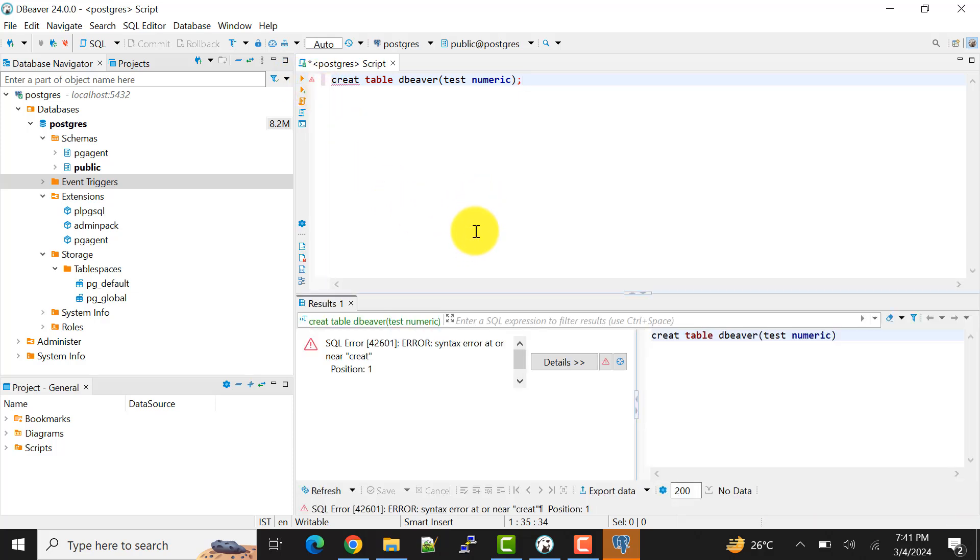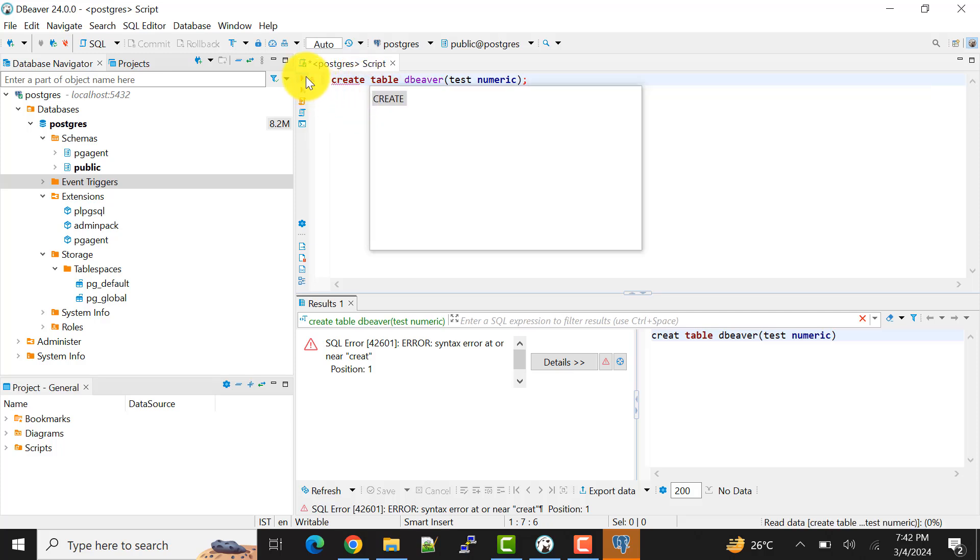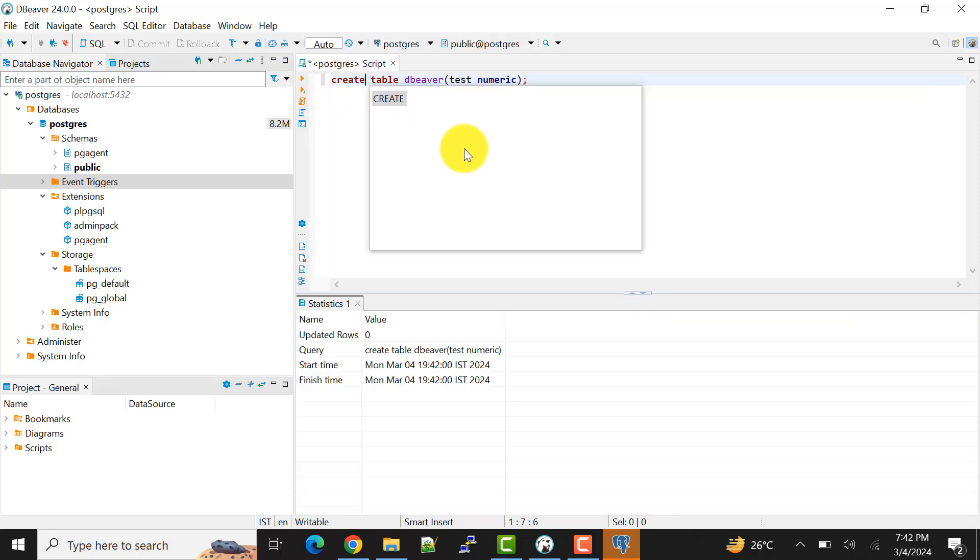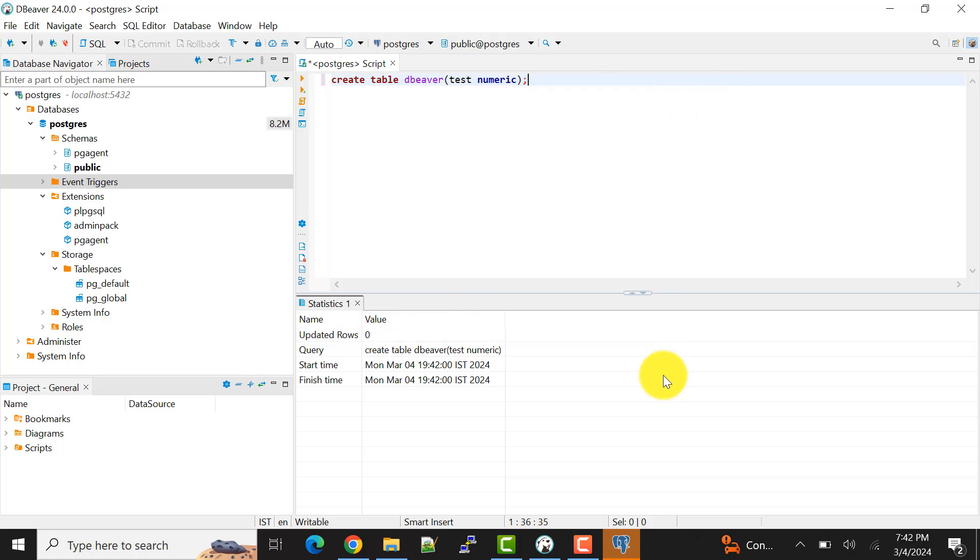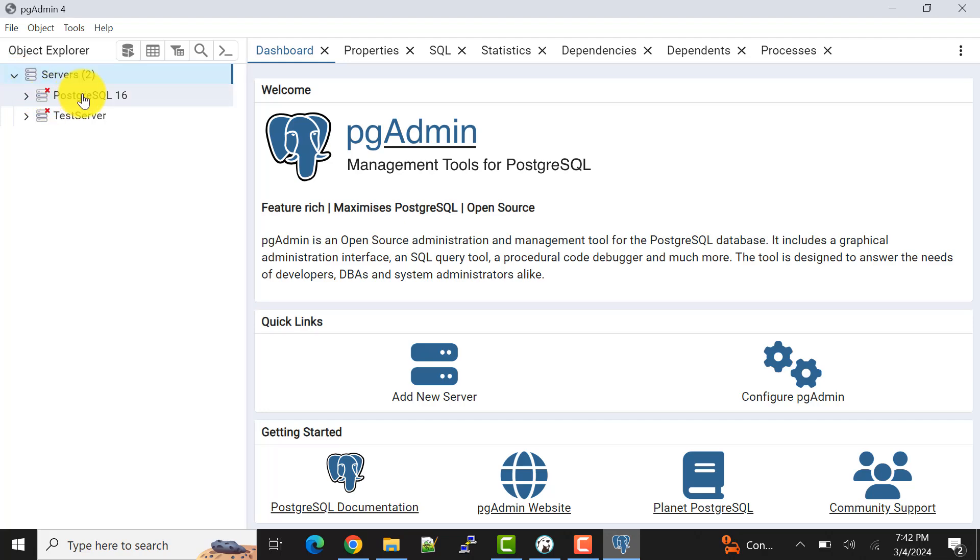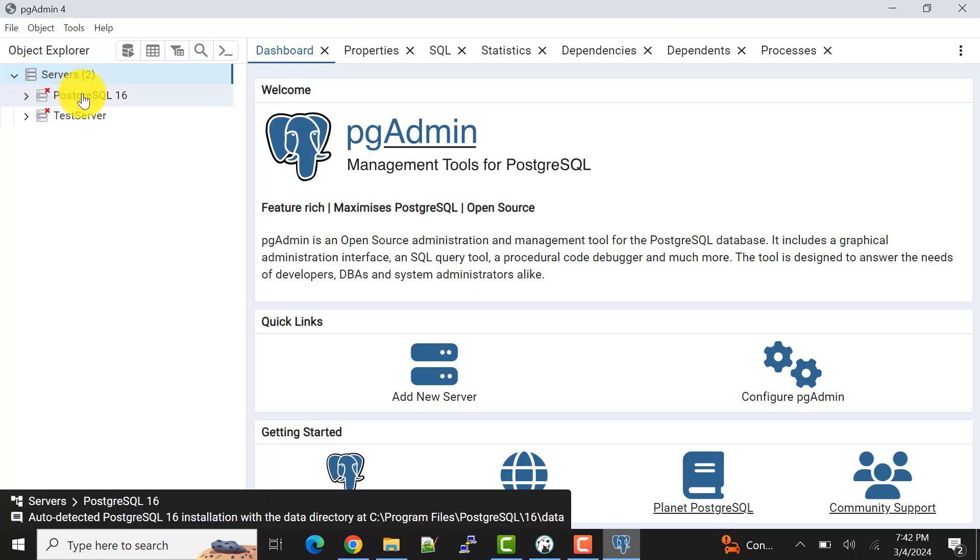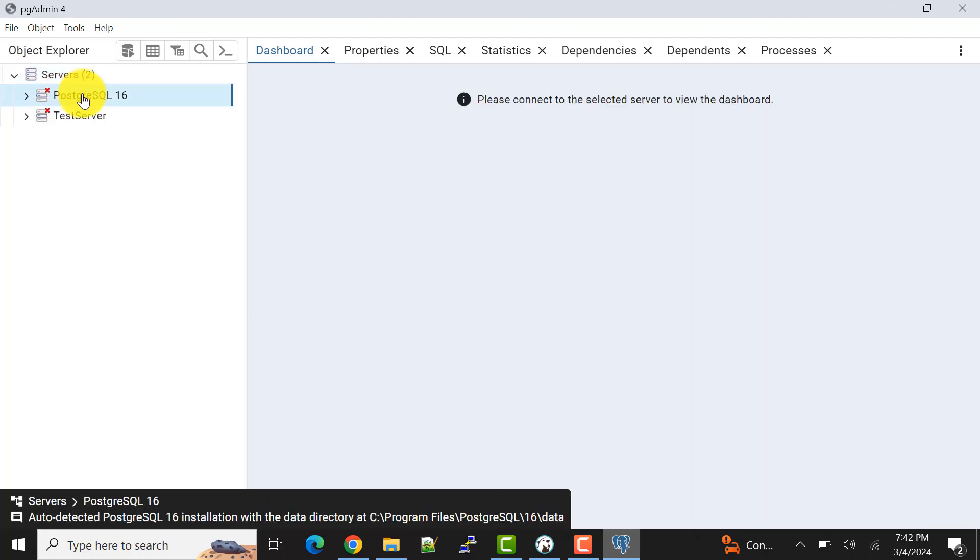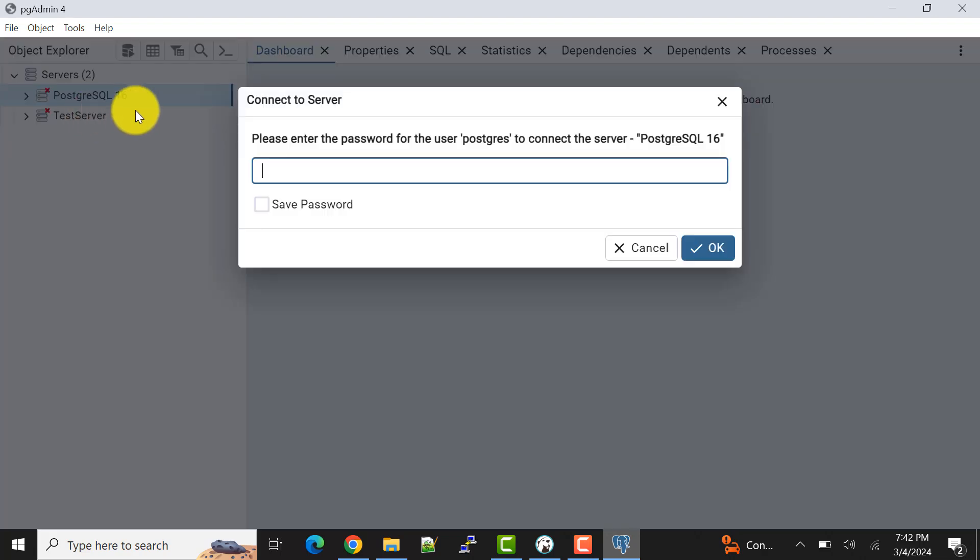Okay, so the table is created now successfully. Okay, the same thing we can verify from here. Let me connect this server. I'll give the password for this.